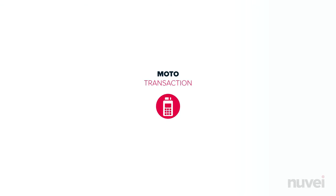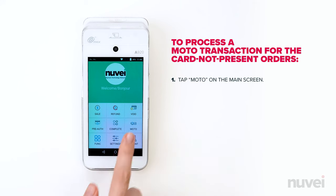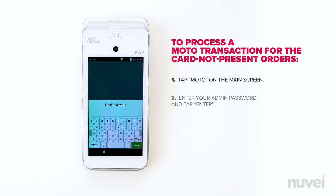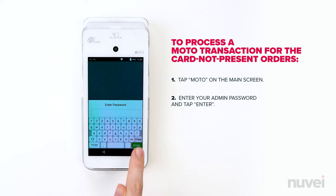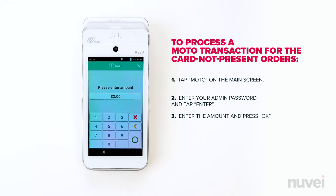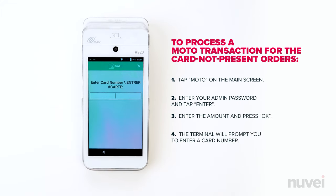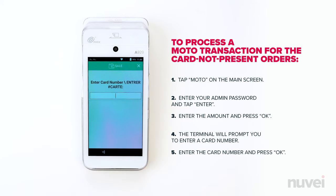Moto Transaction. To process a Moto Transaction for card-not-present orders, tap Moto on the main screen. Enter your admin password and tap Enter. Enter the amount and press OK. The terminal will prompt you to enter a card number. Enter the card number and press OK.